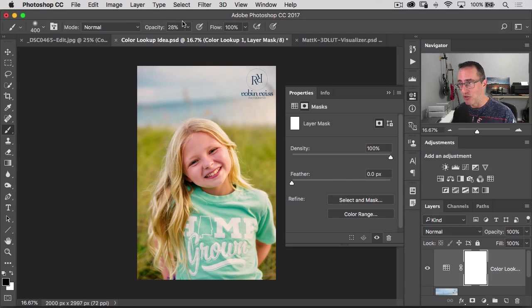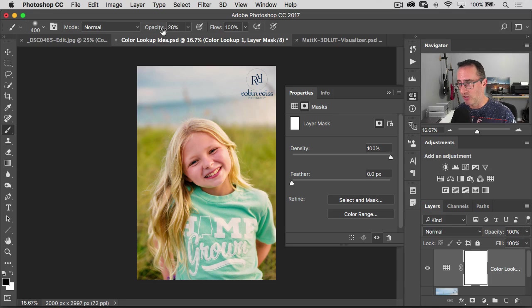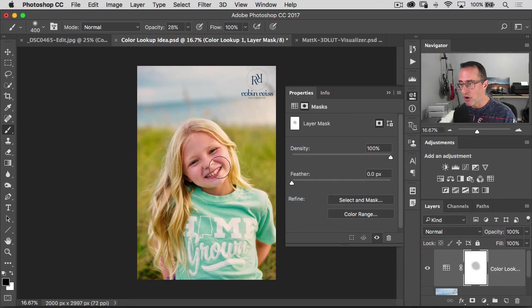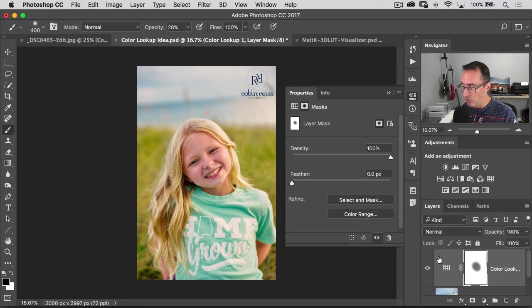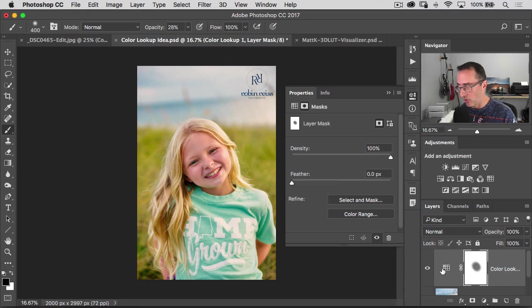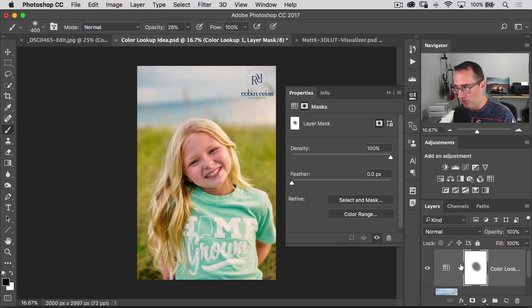And then I'll always change the opacity a little bit up here just to reduce the opacity. And then you can go in here and you can brush it away from the areas of the photo that you don't want it to. Because after all, it is an adjustment layer. It works like any other layer inside of Photoshop.